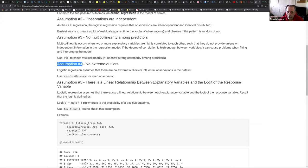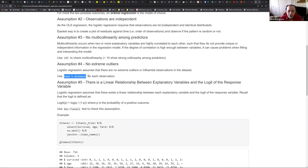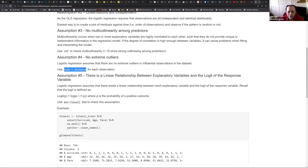Assumption number four is that you should have no extreme outliers - the same thing applies to linear regression. For extreme outliers, in one of the plots - I think it's the fourth plot from the plot function - you get what is called Cook's distance, which is the leverage of that point on the model. If you have a lot of them, you may need to remove them or do a transformation, like log transformations or squaring, to minimize that Cook's distance.